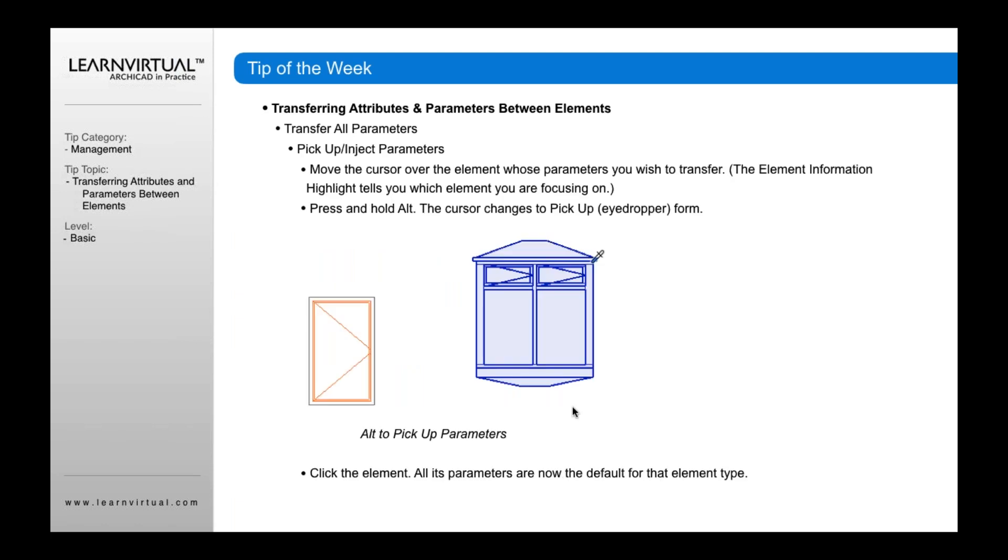When you hold down the Alt key and drag your cursor across to pick up parameters, it turns to a different icon. As you drag it across, it changes color, indicating that it's enabling the pickup option.